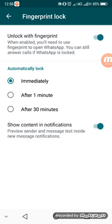Or you can lock after one minute, whereby when you leave the WhatsApp app, after one minute it will lock. And then after 30 minutes, after 30 minutes when you leave it will lock. So I'll check Immediately.